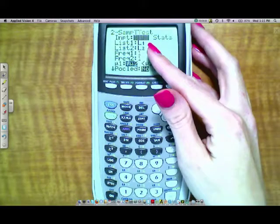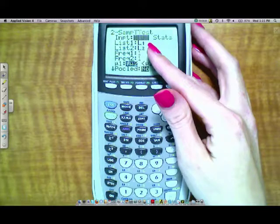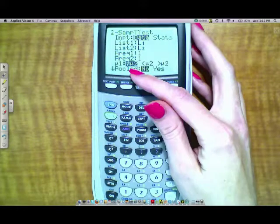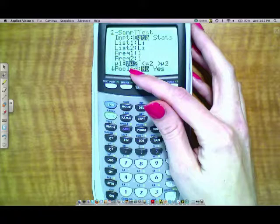You don't want to find the differences of the data when you have independent case. So you'll enter one of the sets in list one, another set in list two. You do not subtract them or anything like that. Just enter them in straight as is.